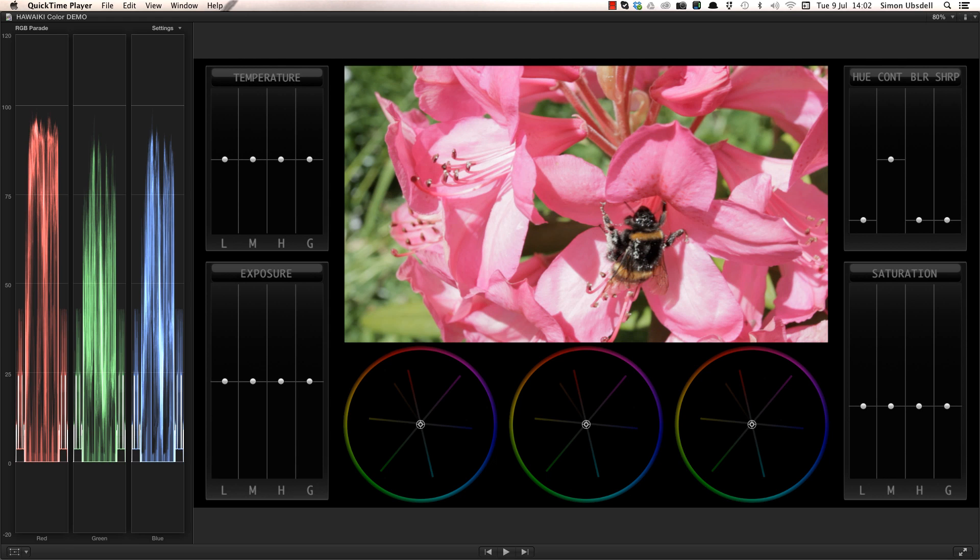One of the key features of Hawaiki Color is the set of three large and tactile colour wheels that offer fine-grained, industry standard control over your grade.